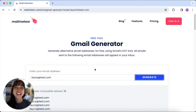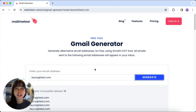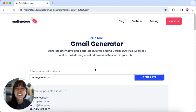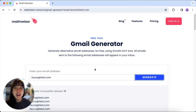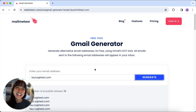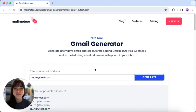And there you have it — the fastest way to generate alternative email addresses on Gmail. If you found this helpful, don't forget to give us a thumbs up, subscribe for more tech tips, and let me know in the comments if you tried it out. Thanks for tuning in and I'll catch you in the next video. Happy emailing.